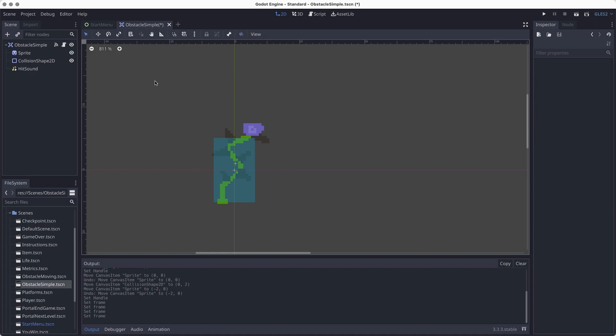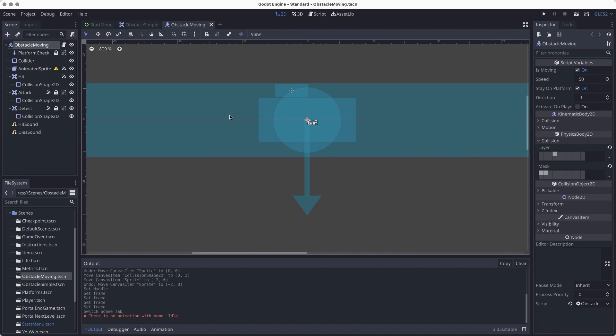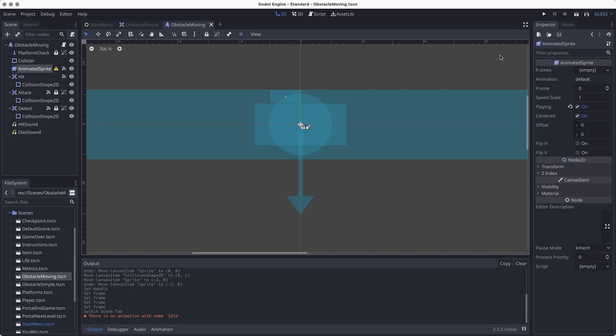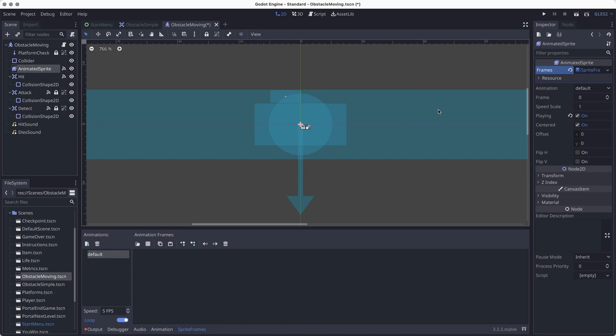Now let's add the obstacle_moving. I'll double-click on that scene — there's a bunch of stuff in there. If you want to learn more about what all these different colliders are doing, check out the obstacles lab in the programming tier. For now, we're just going to focus on the art. I'll go over to the animated sprite, go to Frames, click Empty, click New Sprite Frames, and then click on Sprite Frames — the same process you've done in the character animation lab and the rewards lab.